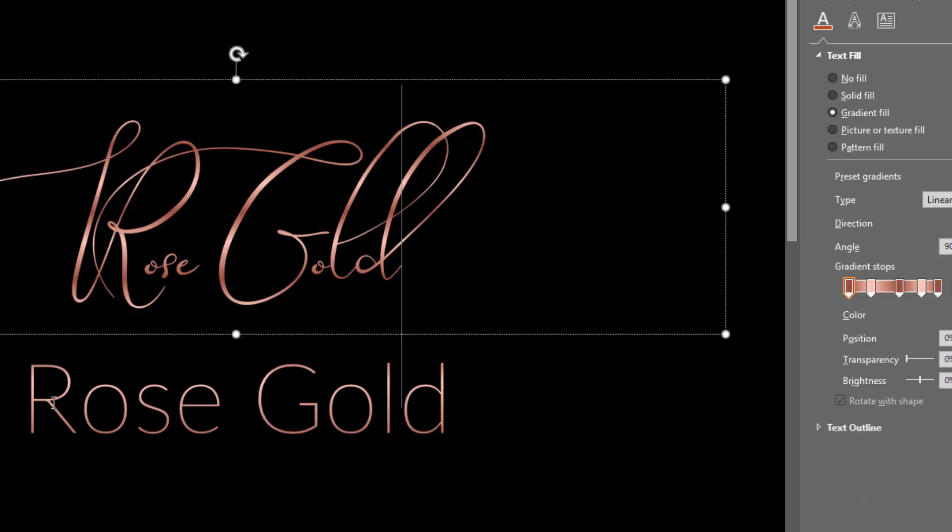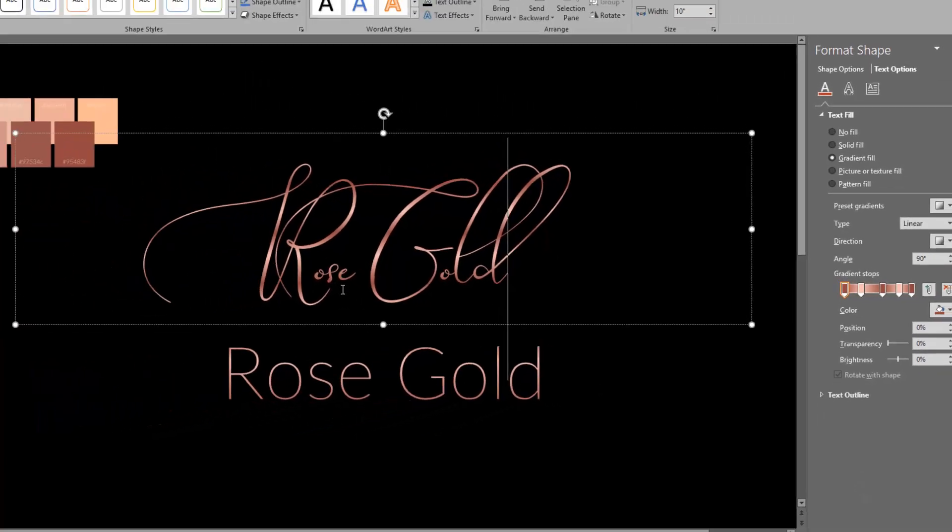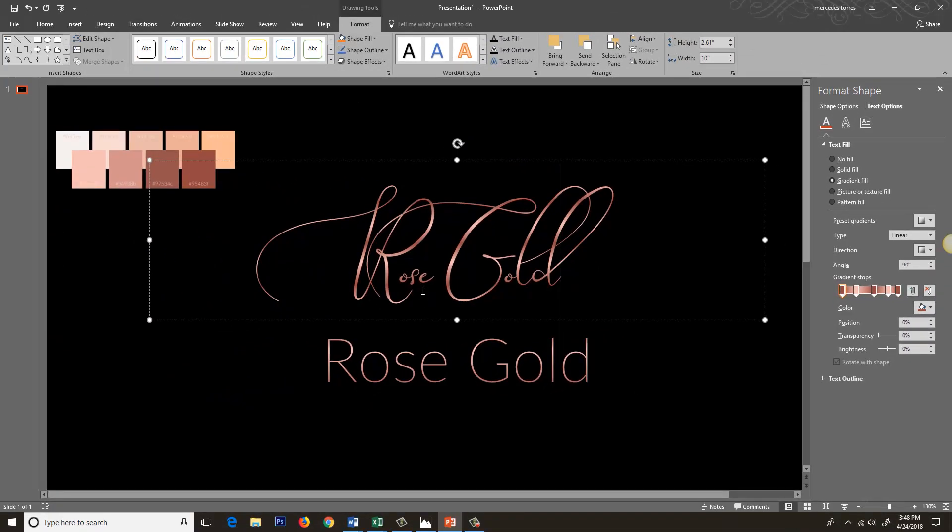You can see where this one looks more shimmery, this one has that nice smooth transition from the shadow into the highlight. So those are two ways to use gradients to create a rose gold effect in PowerPoint.